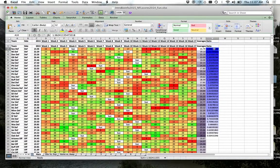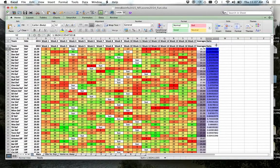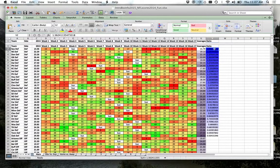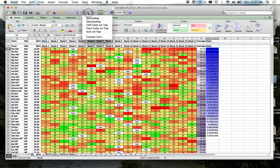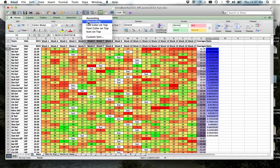So you basically go here, put it right under the column V, and you hit Descending.